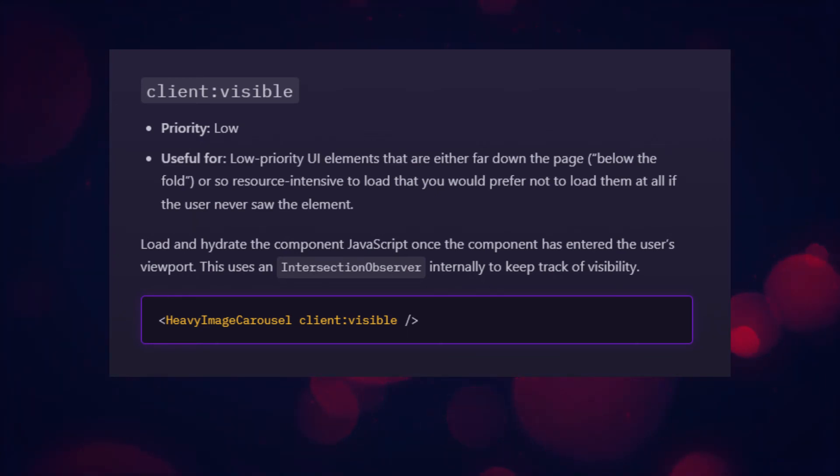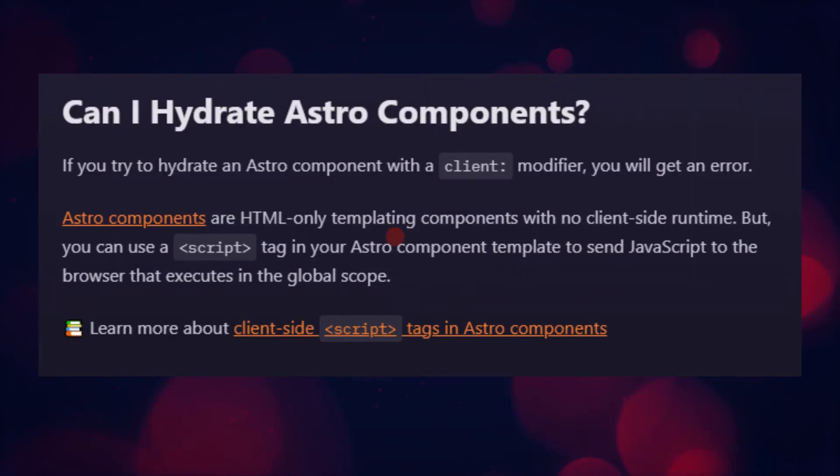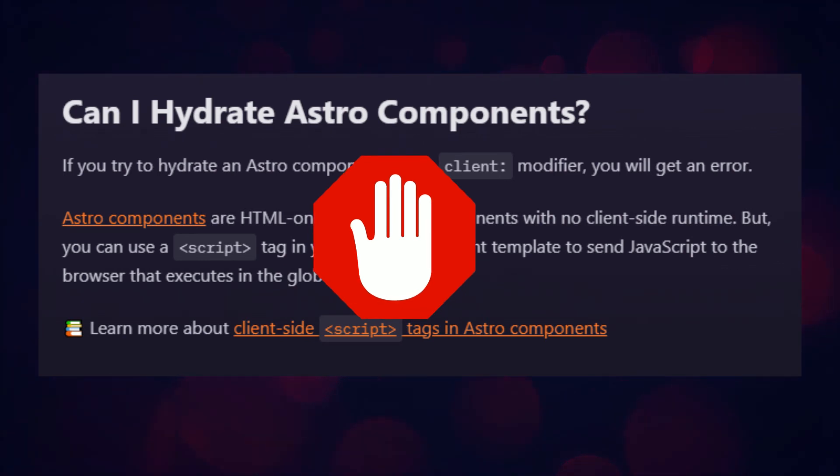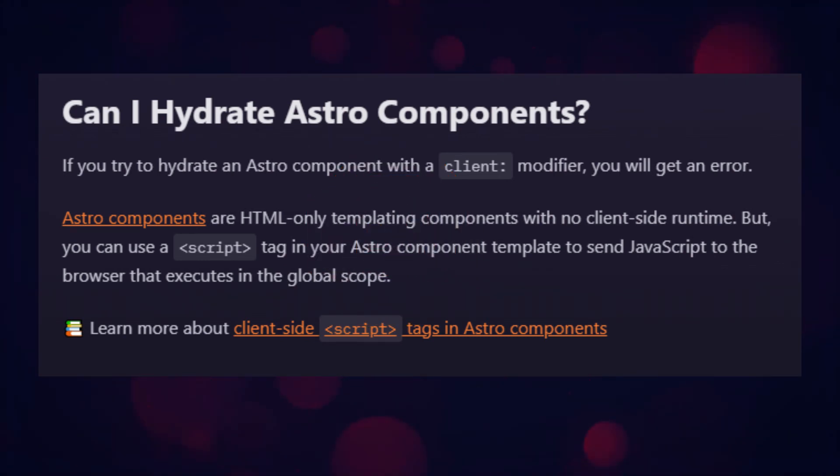So you can choose what you want to do. In these cases it is important to know that you can't do this sort of hydration with Astro components, only with frameworks like React or Vue, etc. So now we've got our React component, and let's just say we have a new component made in a different framework, in this case Solid.js. How do we get that working alongside our React component?